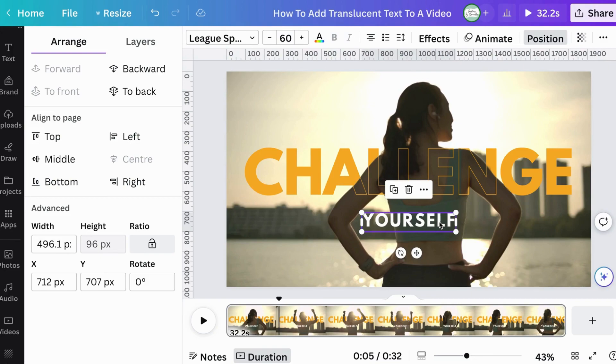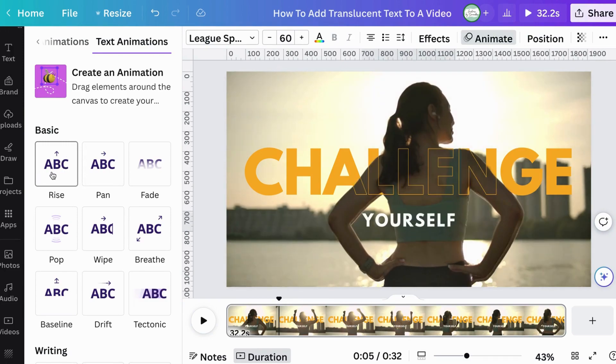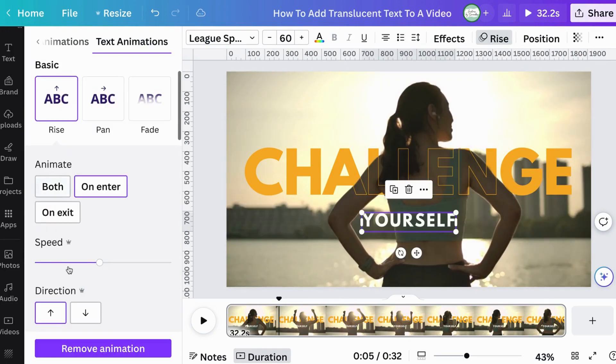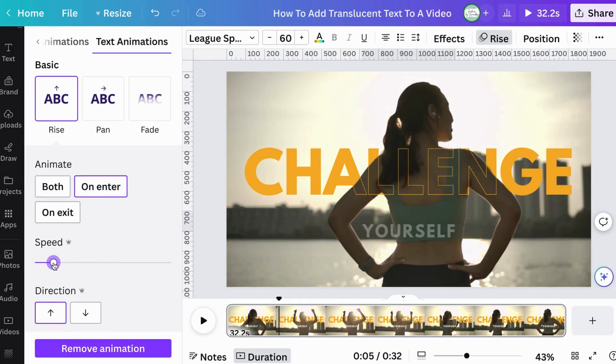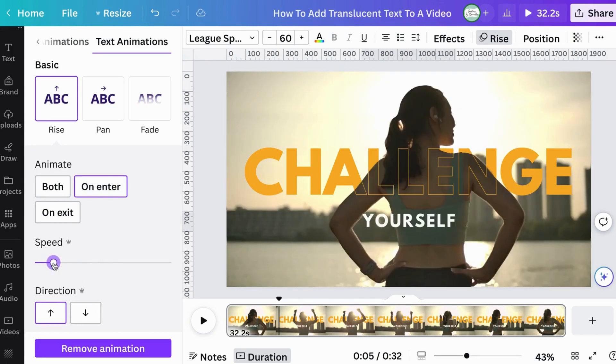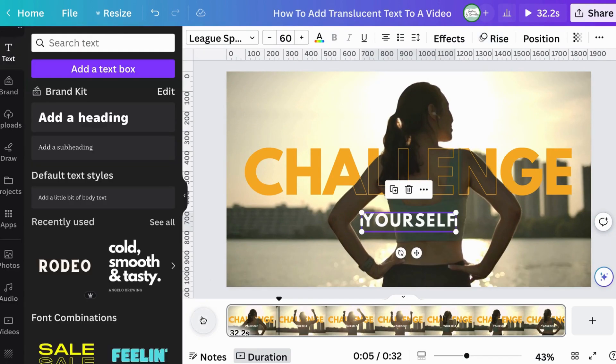And then I'm going to go to animate and I'm going to use the rise option. I want it to go on enter to animate on enter and the speed to go a bit slower here. And that's it. There you have it.